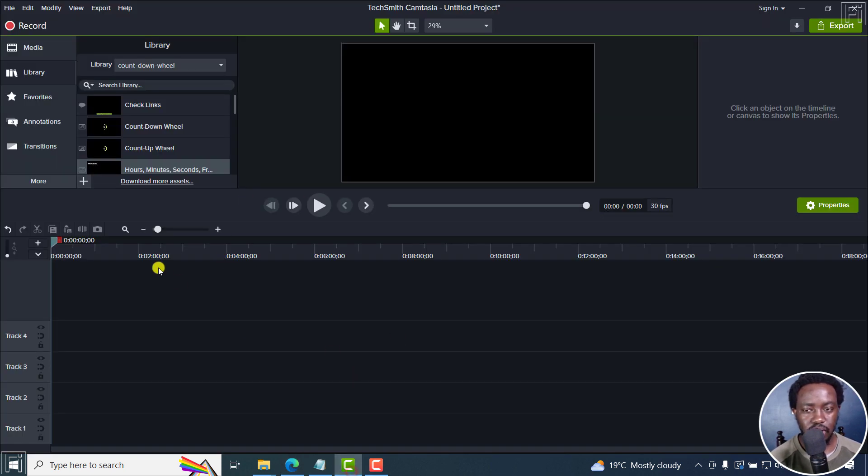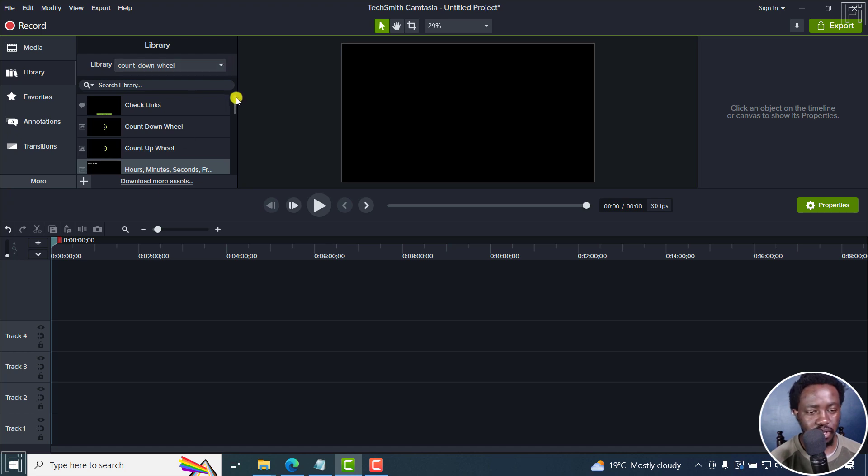So I'll just go into Camtasia and I'm using Camtasia 2020 for this. And let's say we want the count up wheel.